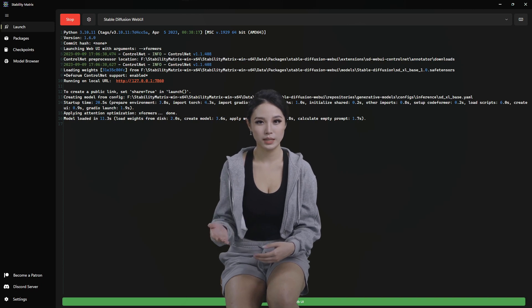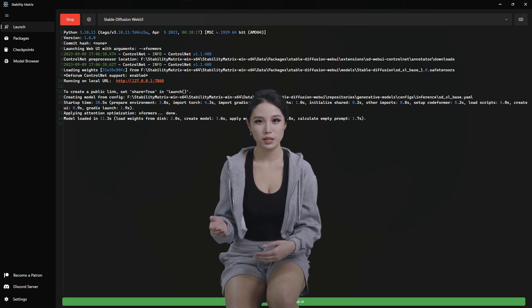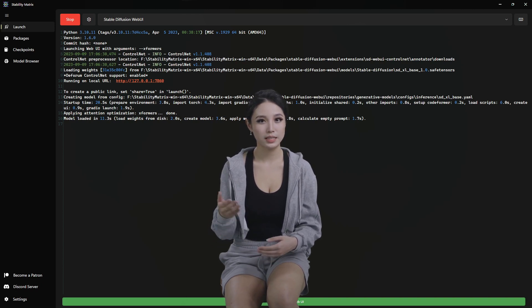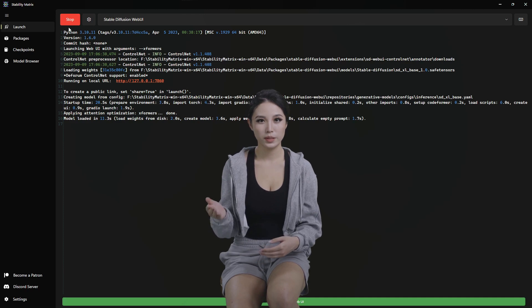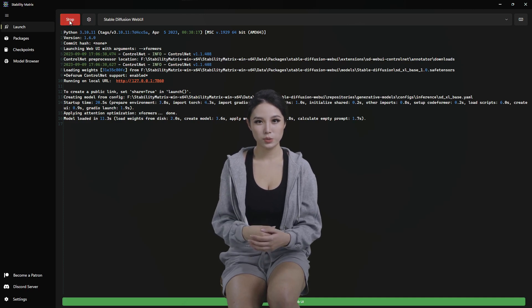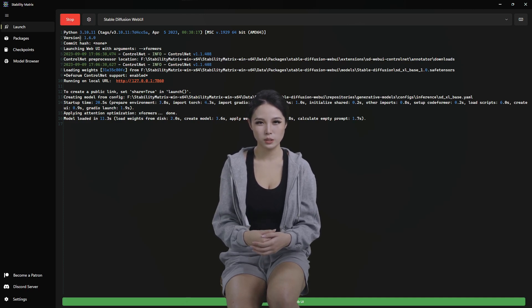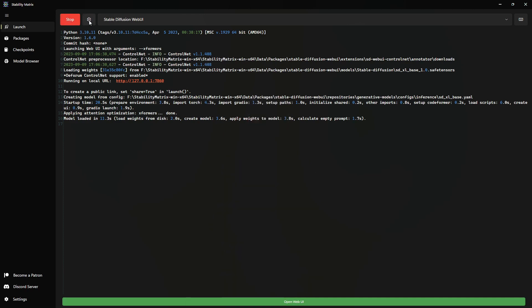It loads up into the terminal launch window so you can see everything loading and making sure all the dependencies. If there was any errors, you would see messages here. And it's an easy way to stop it if you need to stop it. And launch options are under this little gear icon.